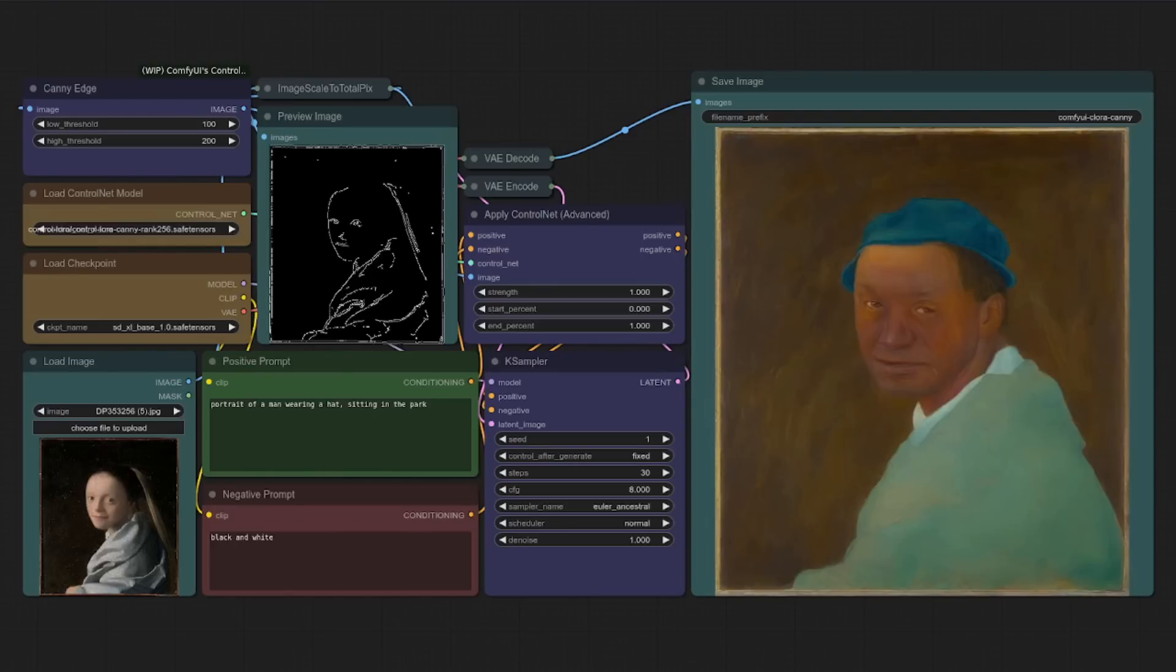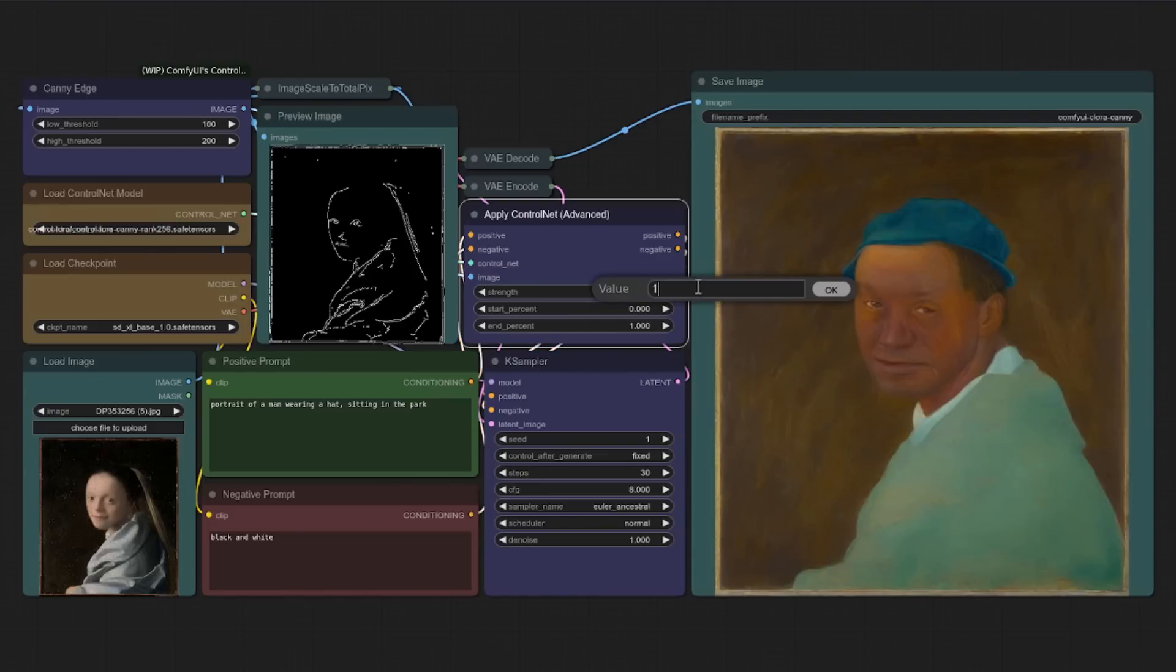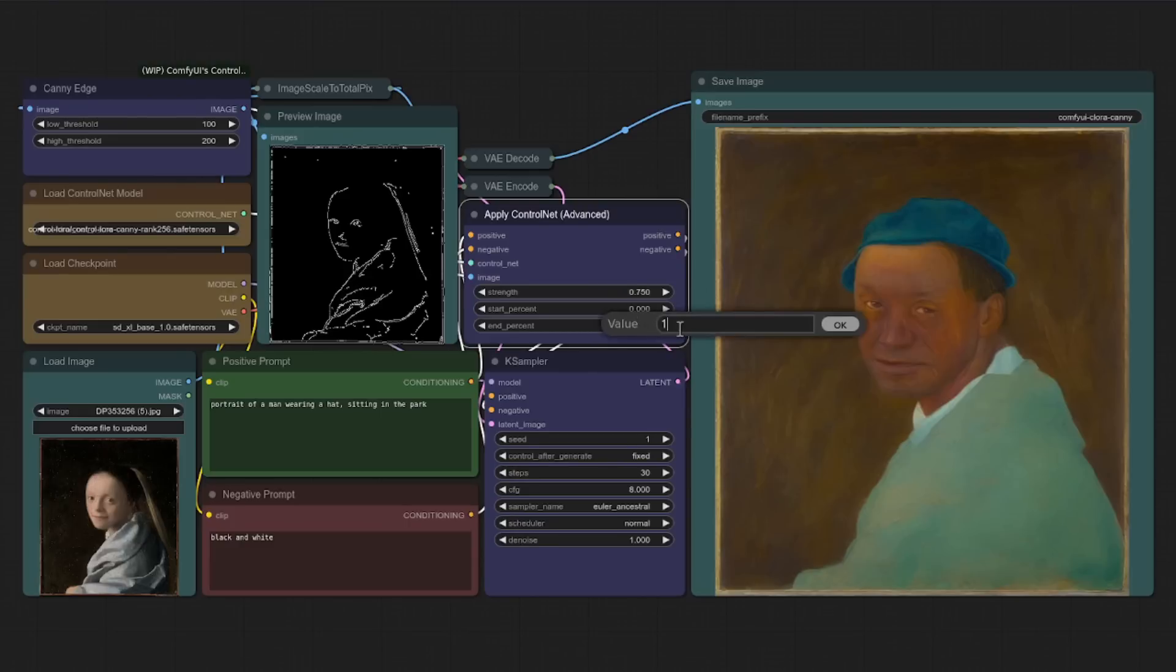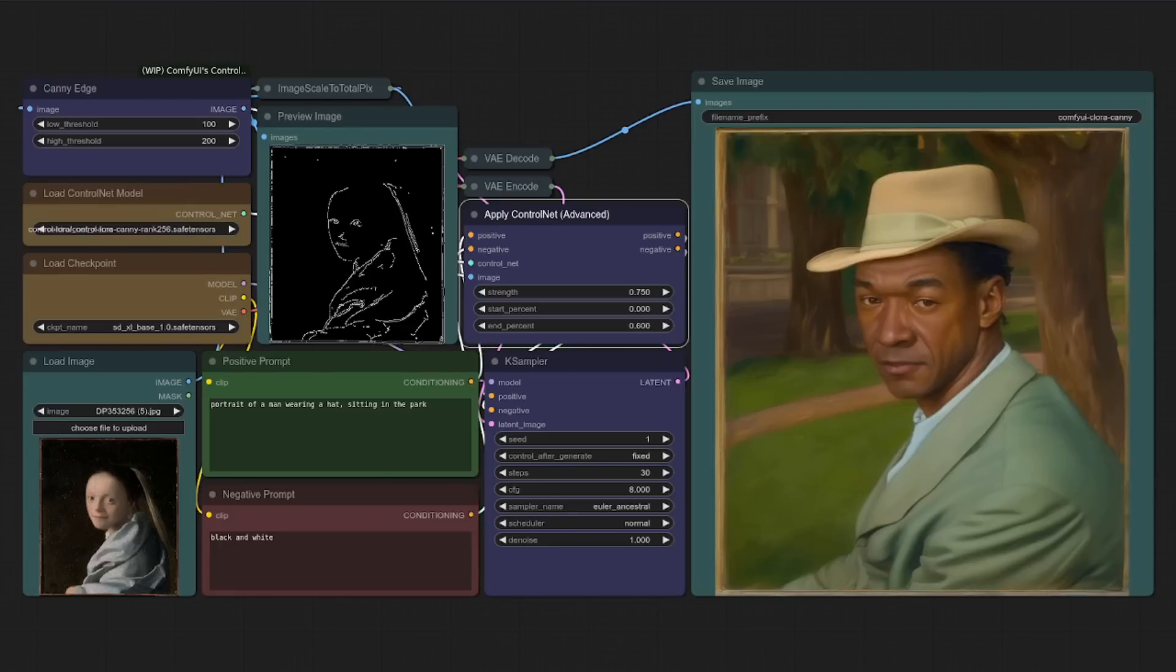All righty. It looks like we've got a man wearing a hat, but there's not much of a park in the background. If that's something you want, then you'll need to lower the strength of these so your prompts can have a bit more power. Let's drop that to 0.75 and we'll drop that down to 0.6. Rerun and see what happens then. There we go. That's much better. So now we've got the park in the background as well as the man wearing a hat.